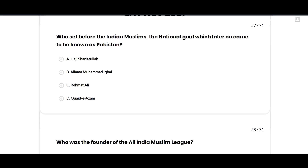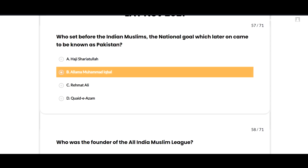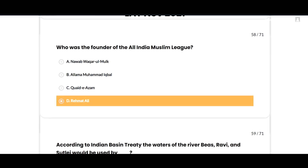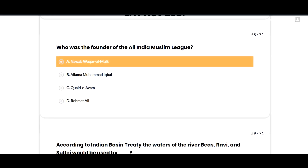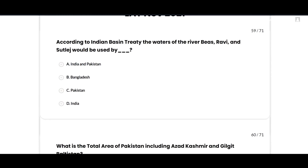Who set before the Indian Muslims the national goal which later on came to be known as Pakistan? Allama Muhammad Iqbal — option B is correct. Who was the founder of the All India Muslim League? Nawab Waqar-ul-Mulk — option A is correct.